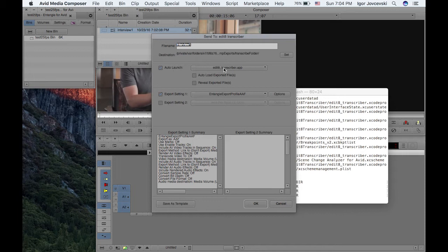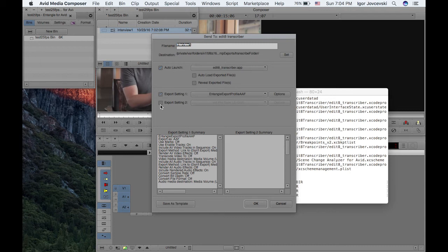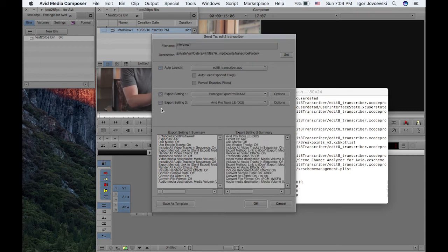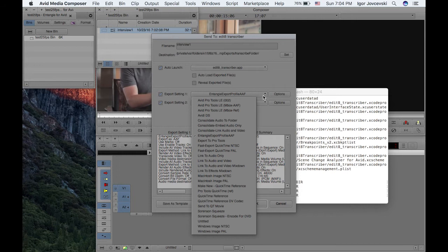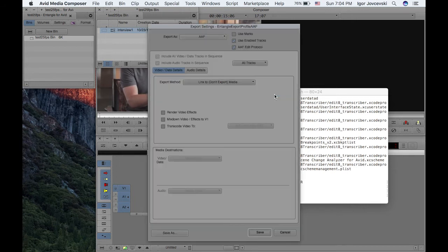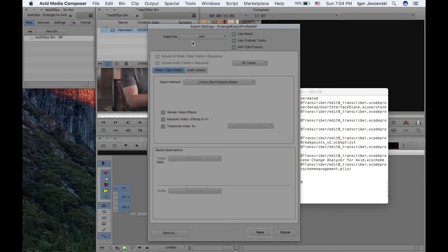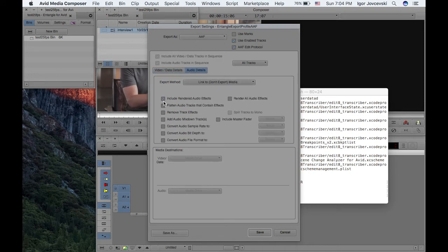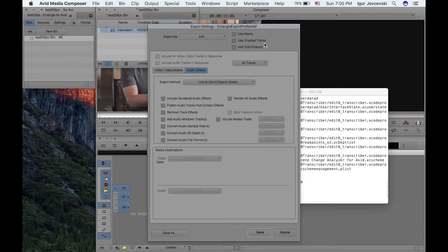So we can set up the application to be launched once the clips are exported. And we need to set up two export profiles. The first profile is just a simple AF profile with link to media and audio with nothing ticked over here. Link to media again, AF edit protocol and use enable tracks also on and all tracks as well.